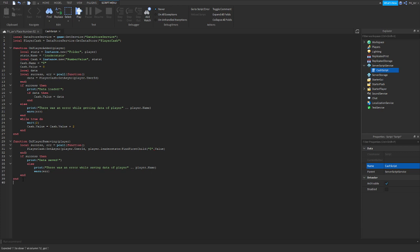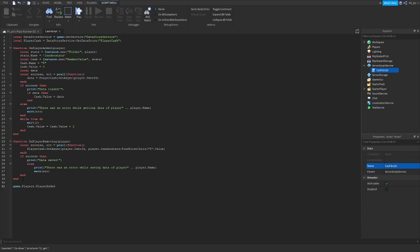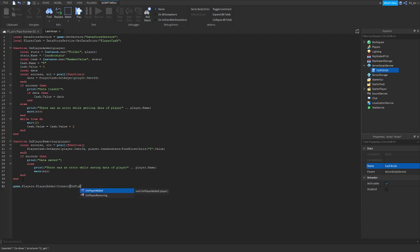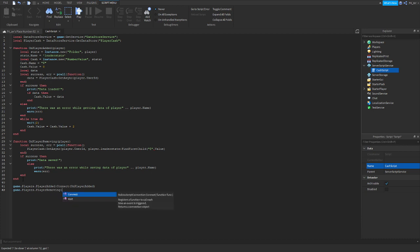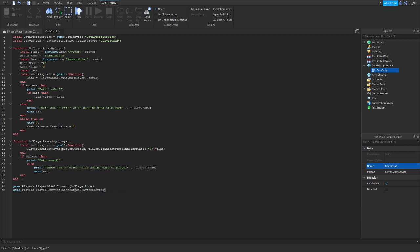Skip line 40. Go down. game.Players.PlayerAdded:Connect(onPlayerAdded). game.Players.PlayerRemoving:Connect(onPlayerRemoving). There we go.